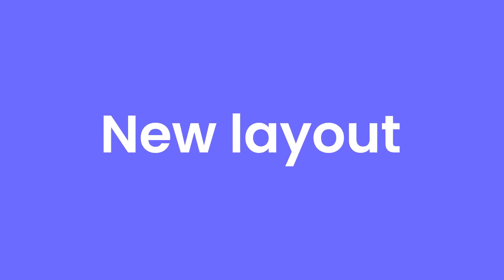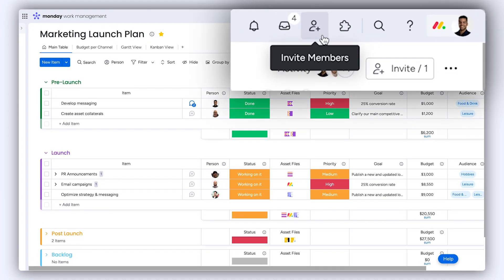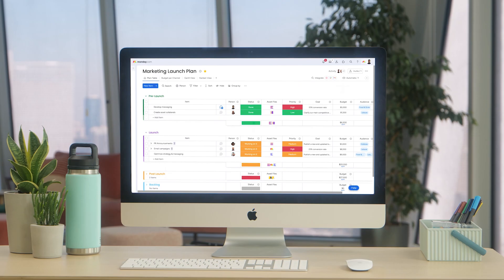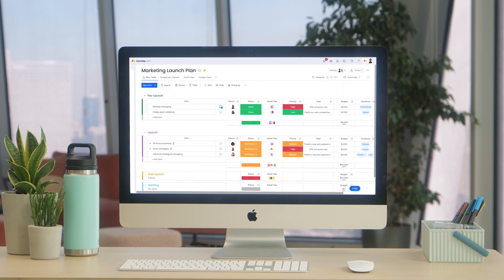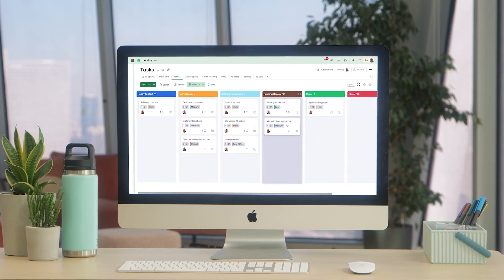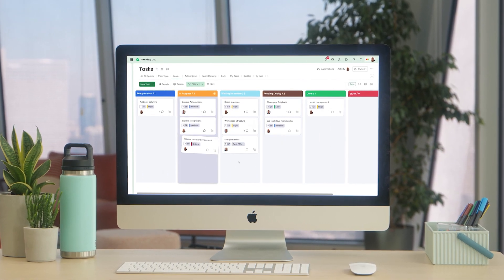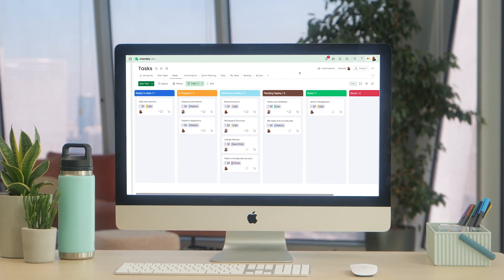New layout. With key navigation elements moved to the top right, you now have even more screen space to dedicate to the things that matter most.